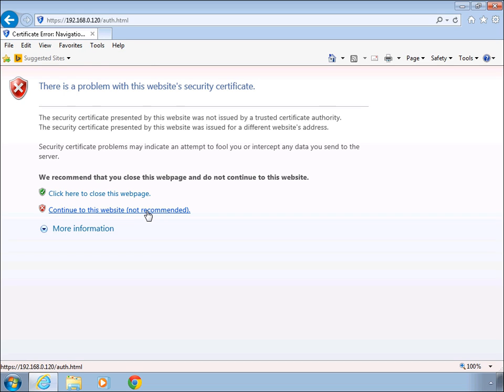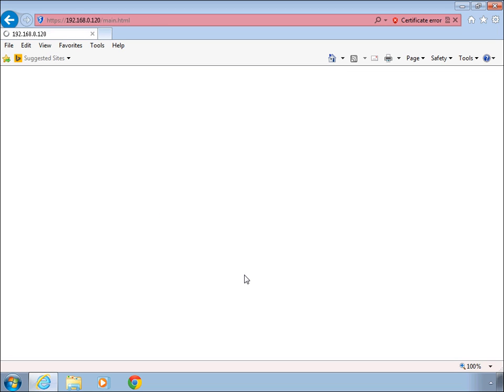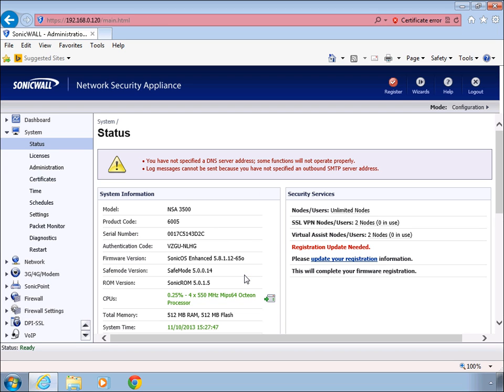Your IP might be different on yours. You'll be presented with the username and password. Typically the username is admin. Put in your own password. Once you log in,